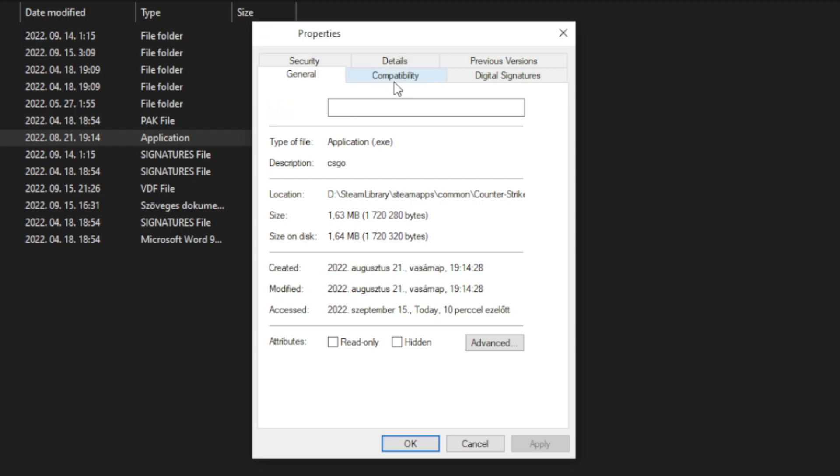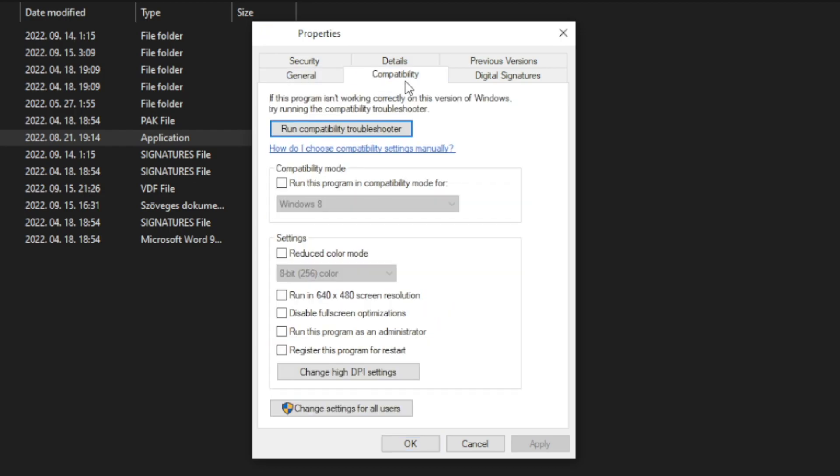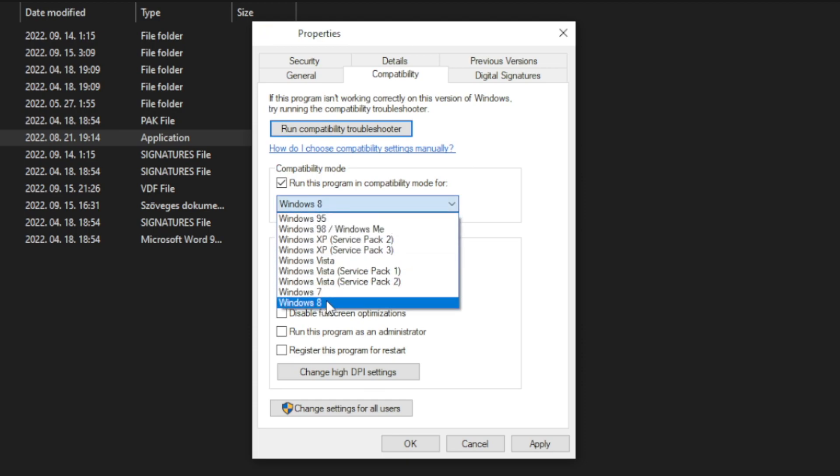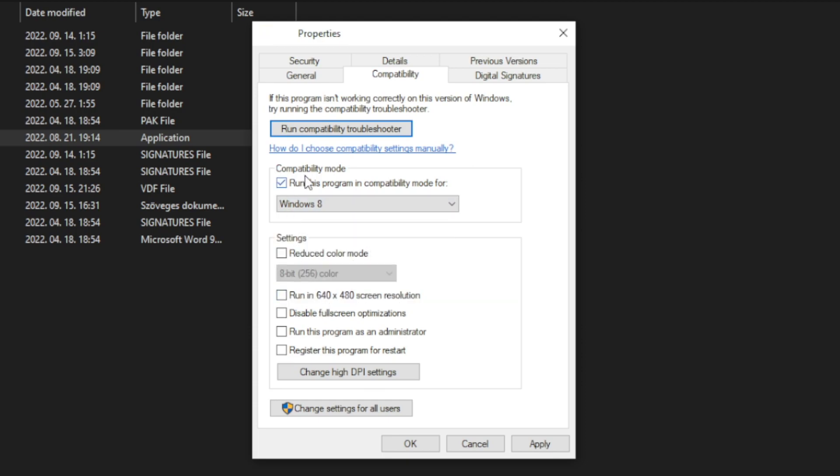Click compatibility. Check run this program in compatibility mode. Try windows 7 and windows 8. And check disable full screen optimizations, and run this program as an administrator.